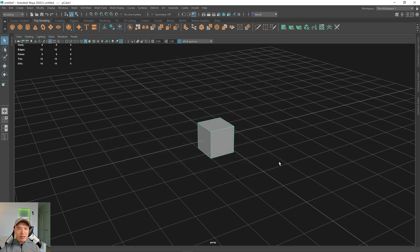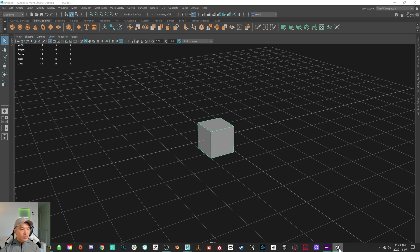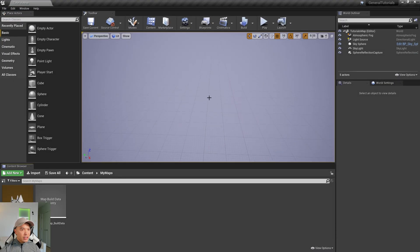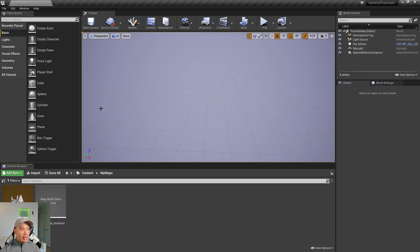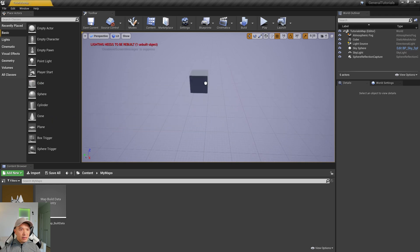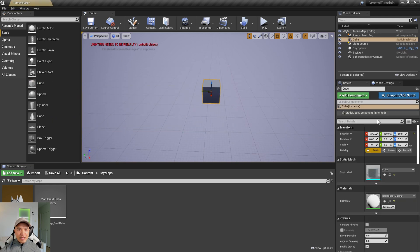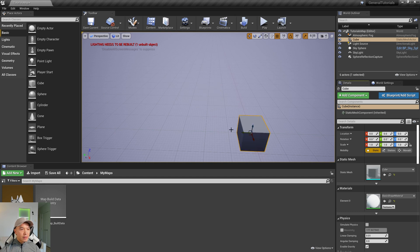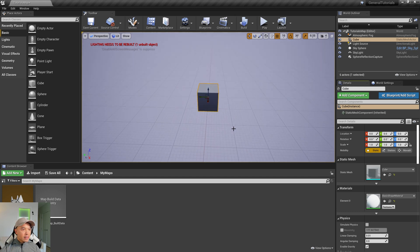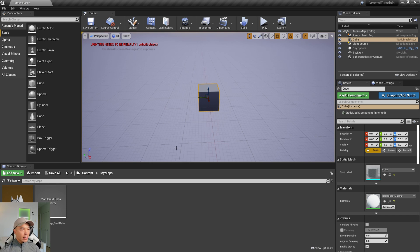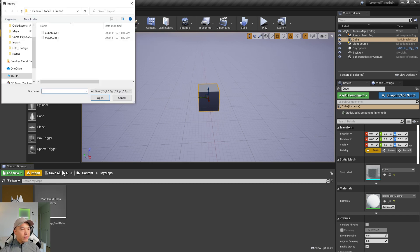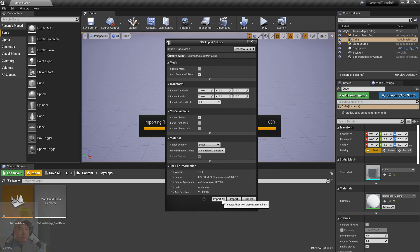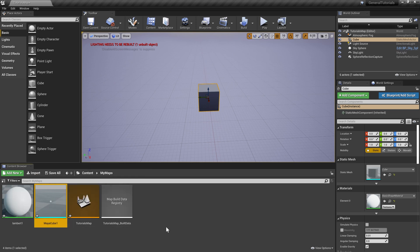Okay, so let's jump into Unreal. So here we are inside a blank Unreal project, and I'm going to drag an Unreal cube into the scene and reset its position. Next, I want to import the cube that I exported from Maya. So I'm going to go here where it says Import. I'm going to choose Maya cube one, and I'm going to open that up. I'm going to leave everything at default, and I'm going to choose Import. And then let's drag it into the scene.